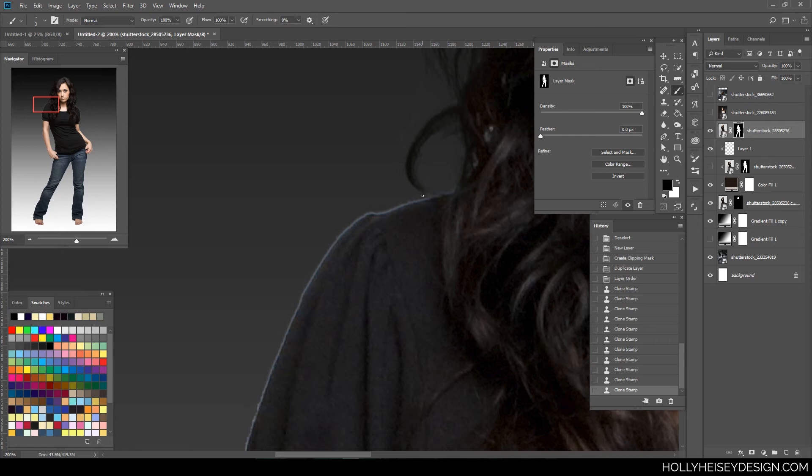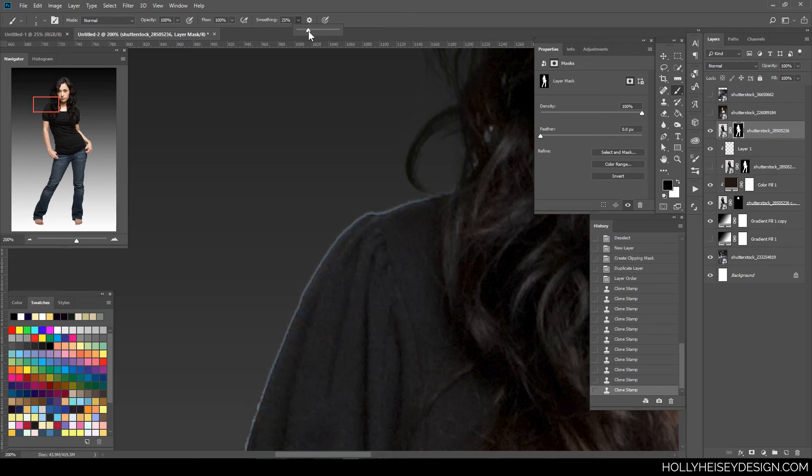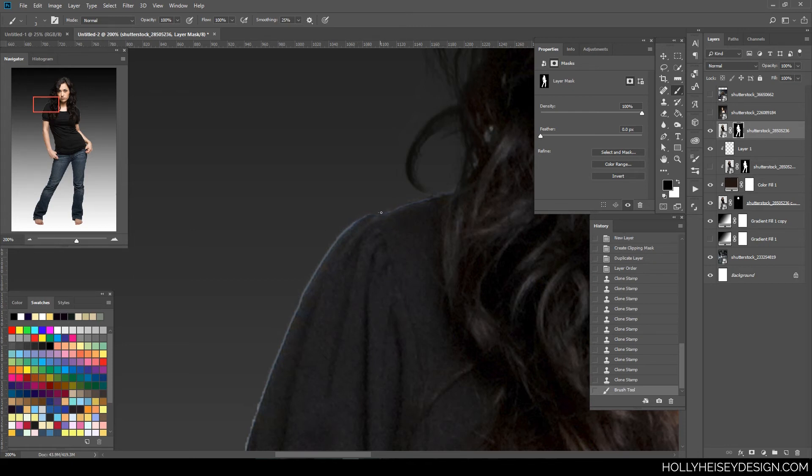And there's a feature in the newer version of Photoshop where you can smooth your stroke up at the top bar. And I tend to put that on maybe 25%. And what that does when you're painting out your stroke is it keeps it from being a really rough line.